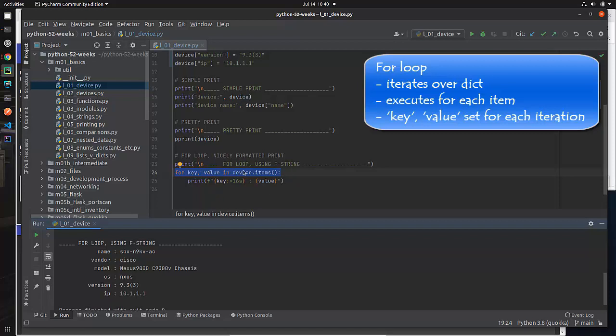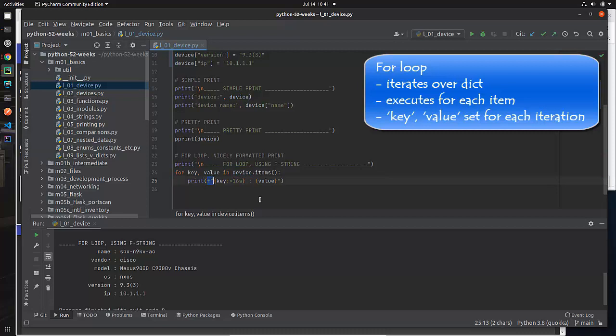We're going to talk about for loops till they're coming out your kazoo. So don't worry if you don't get this 100%. But we're doing a for loop, which means we're going to iterate through all the items in device. And then we're going to print this out using what's called an F string.